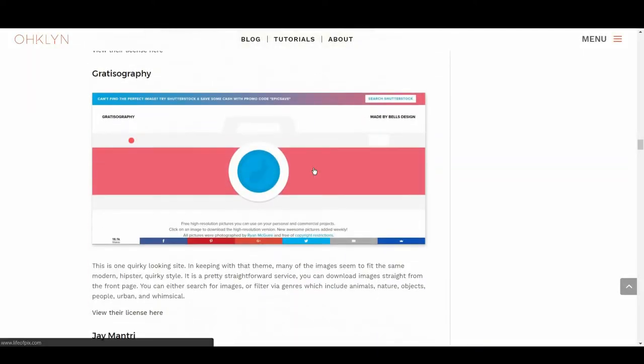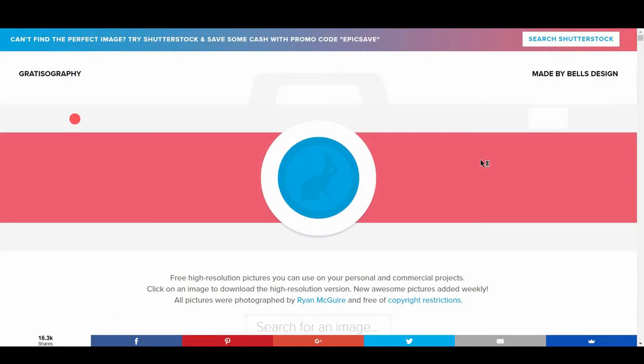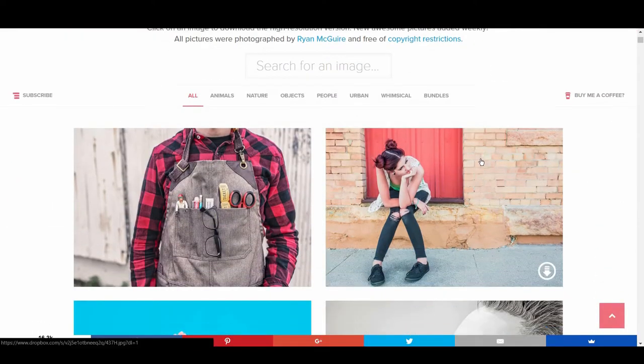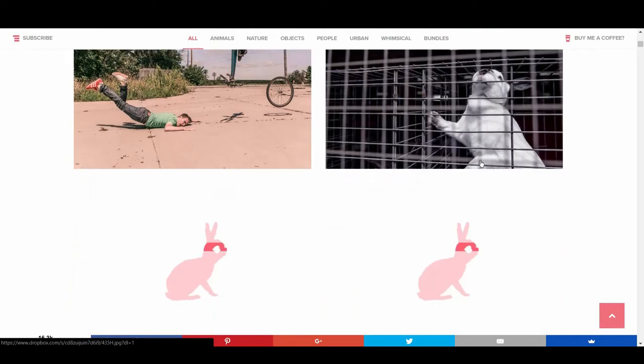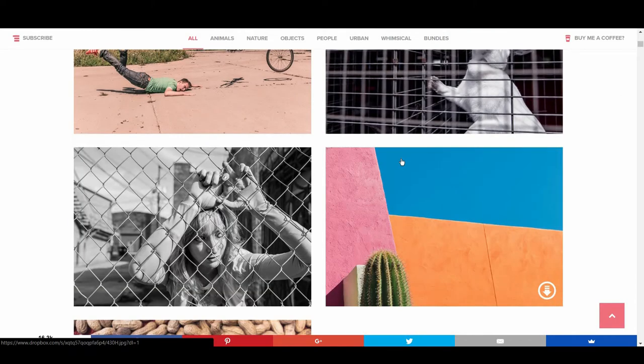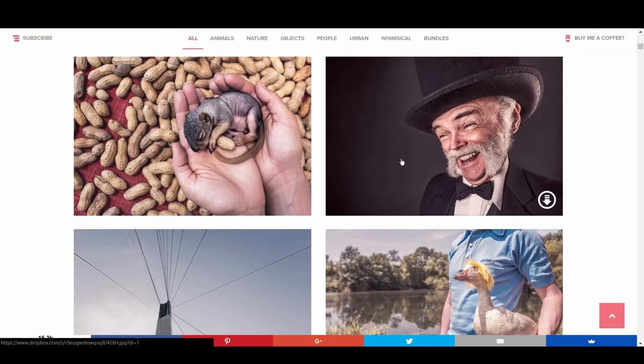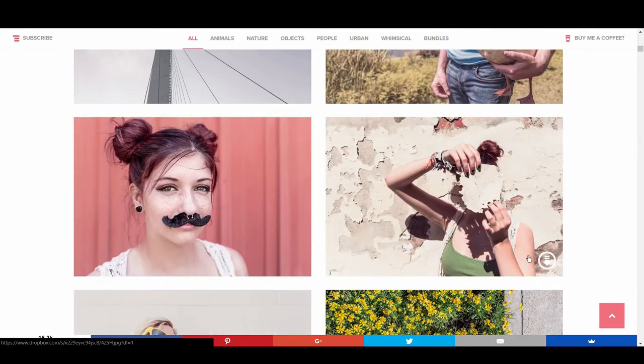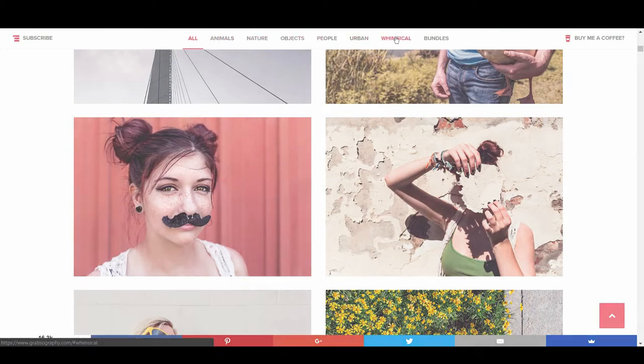Next is Gratisography. This is one quirky looking site. In keeping with that theme, many of the images seem to fit the same modern, hipster, quirky style. It's a pretty straightforward service. You can download images straight from the front page, and either search for images or filter via genres which include animals, nature, objects, people, urban, and whimsical.